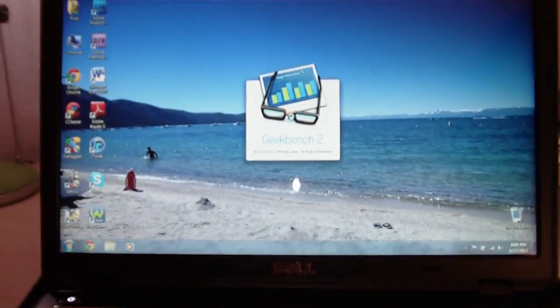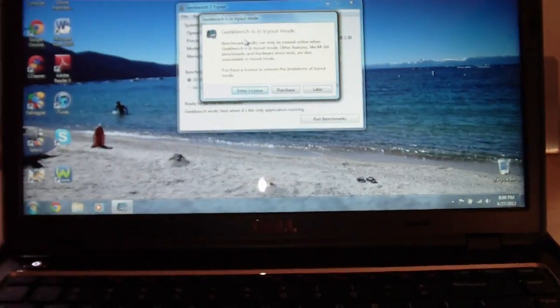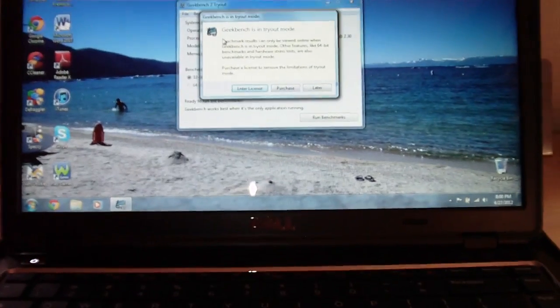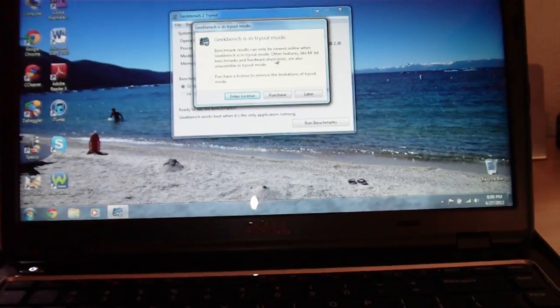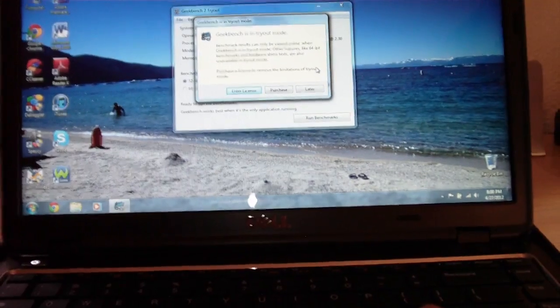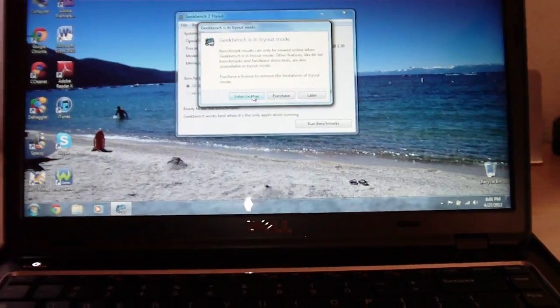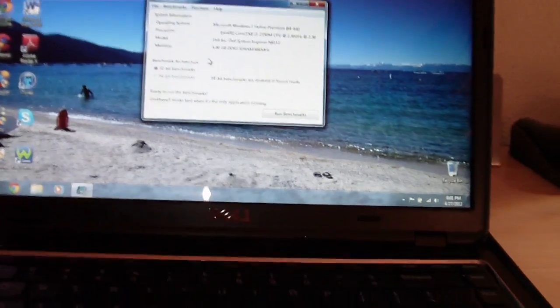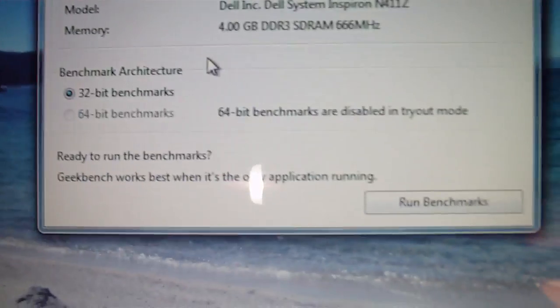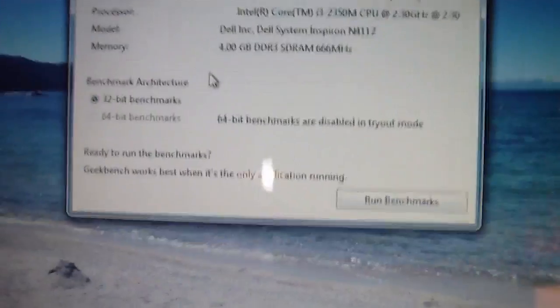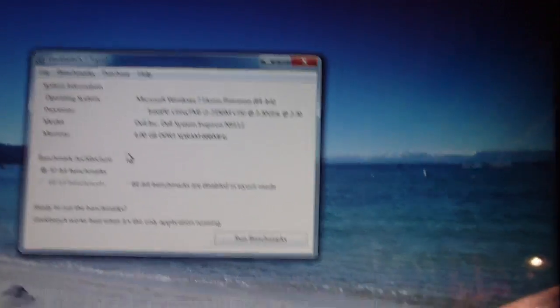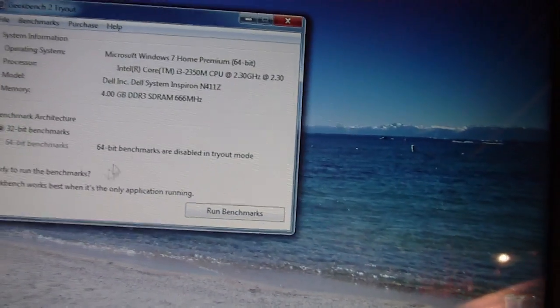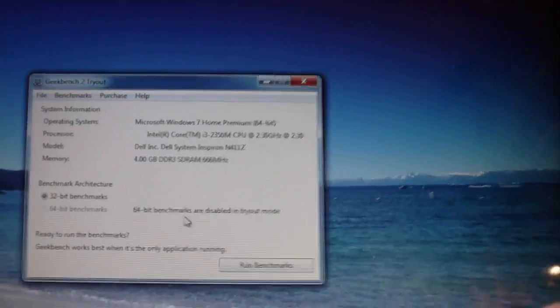We're going to run it. Tryout mode. Benchmark results can only be viewed when Geekbench is in... Oh. Yeah, you need a license. Whatever. Okay, so basically what this means is I cannot do 64-bit benchmarks, which is kind of sucky. But whatever, we're just going to do 32-bit benchmarks. Guess it'll have to be good enough.